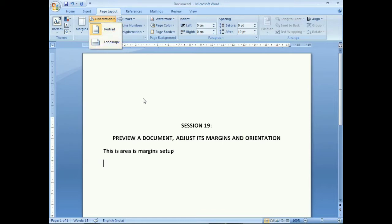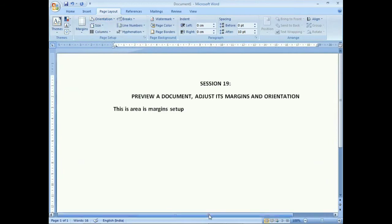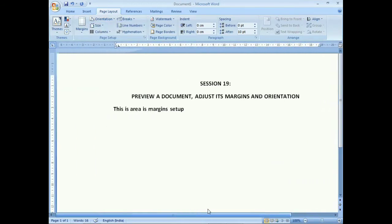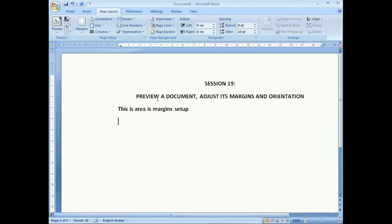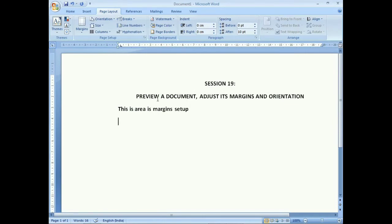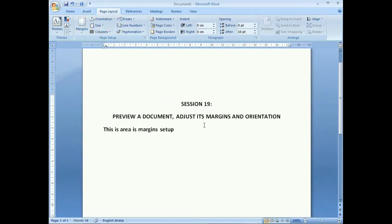If we want to use a Landscape page, select Landscape. In landscape, the width of the page becomes greater compared to portrait. This is the use of the orientation feature, and you can switch back to portrait as needed.